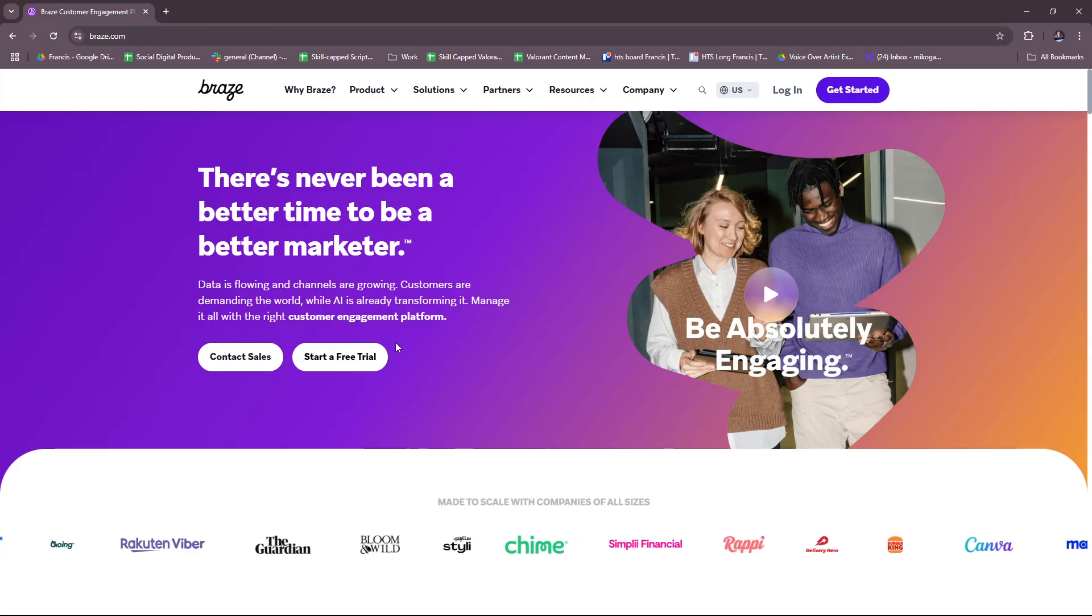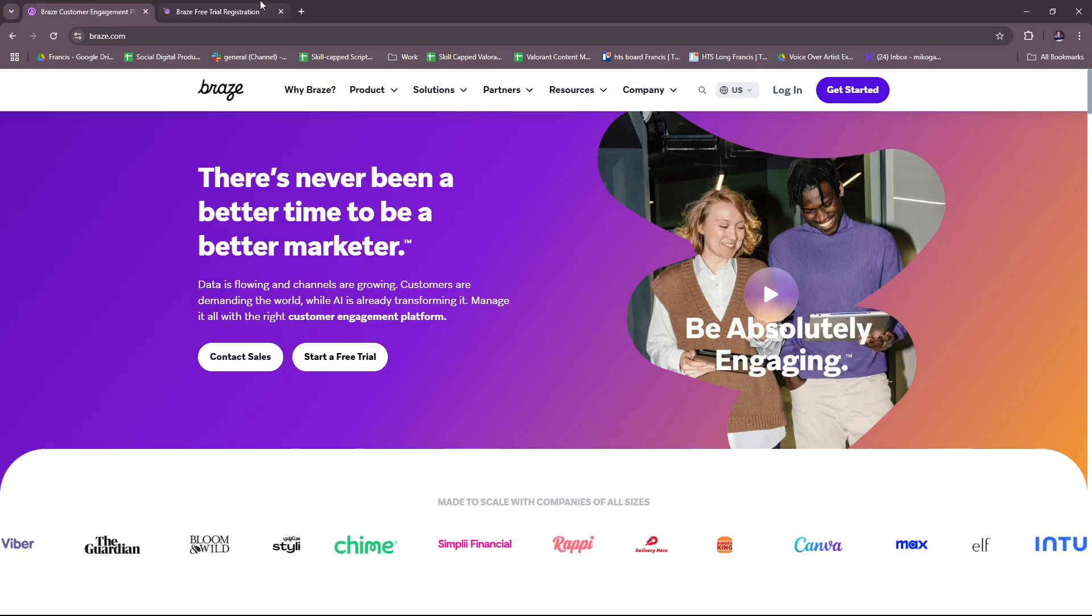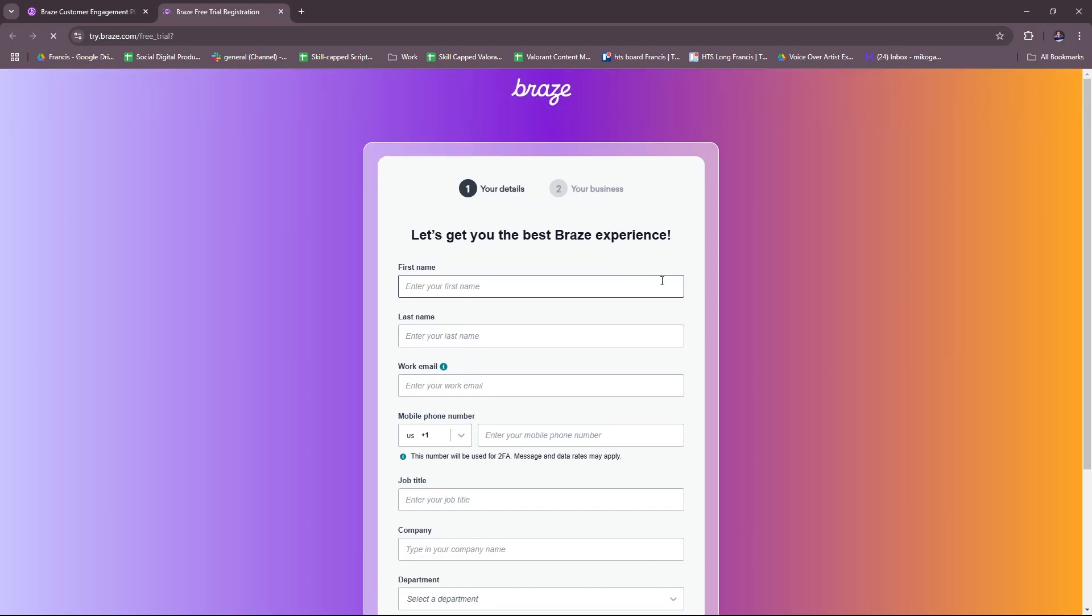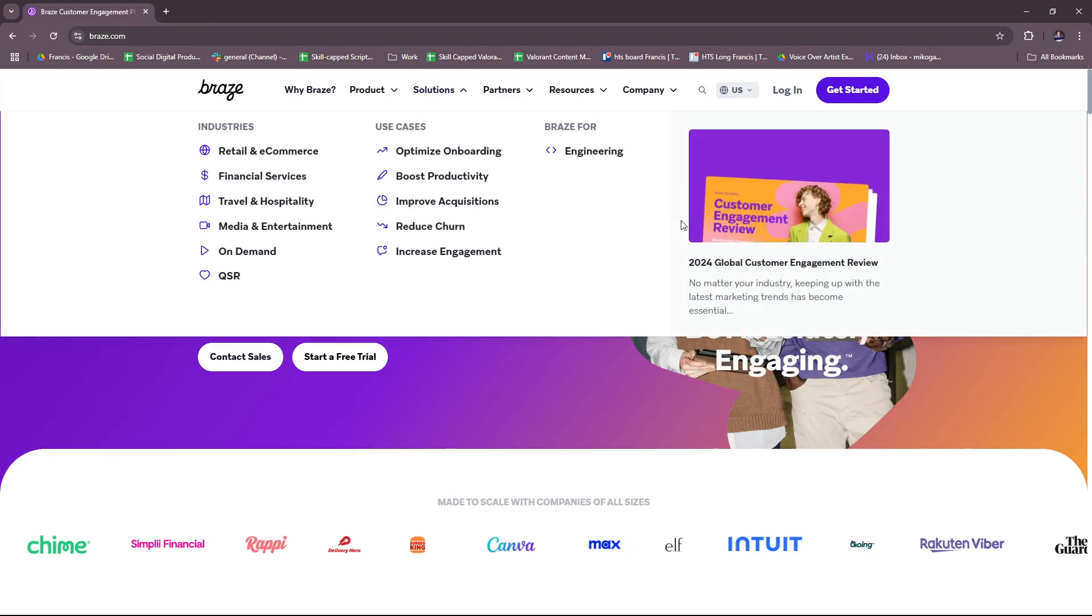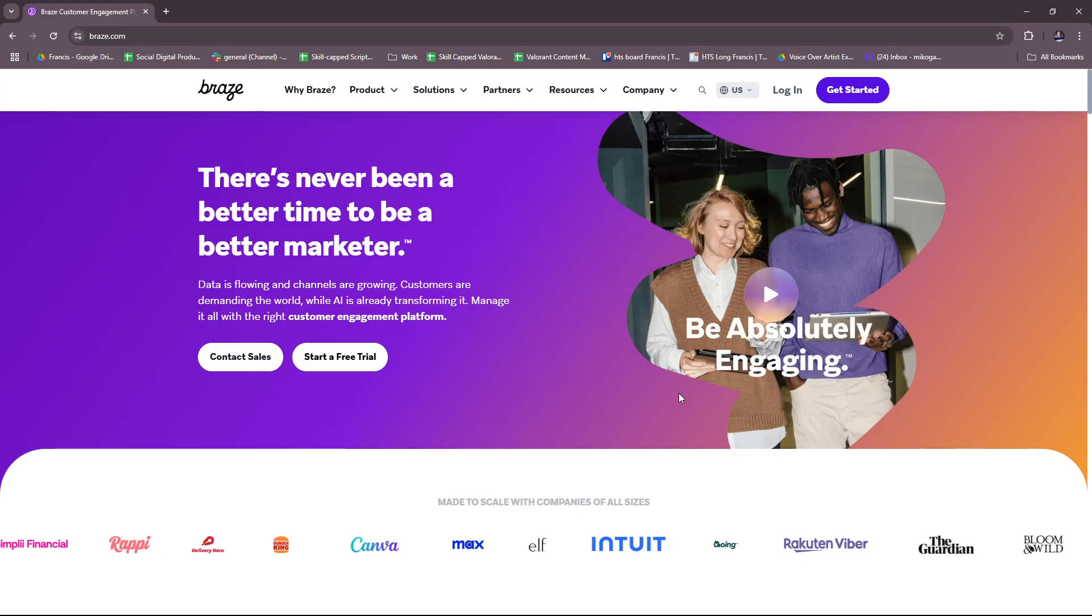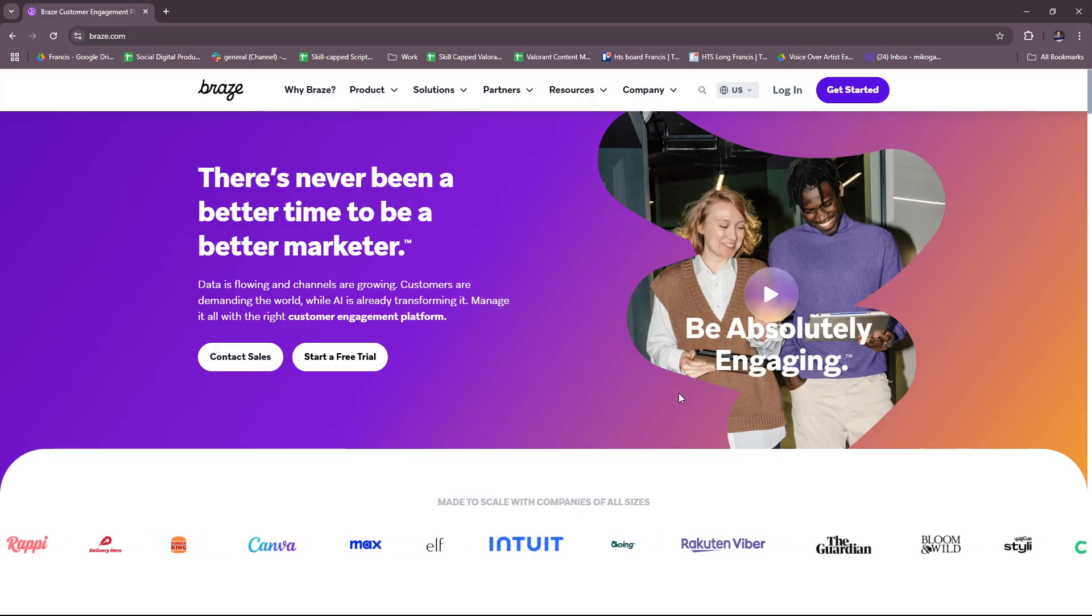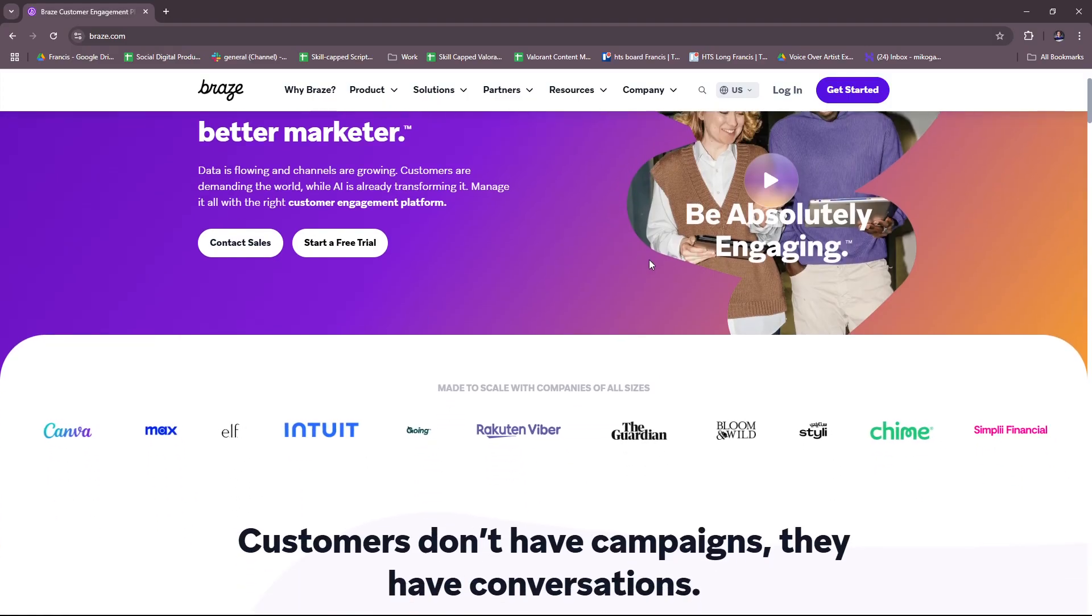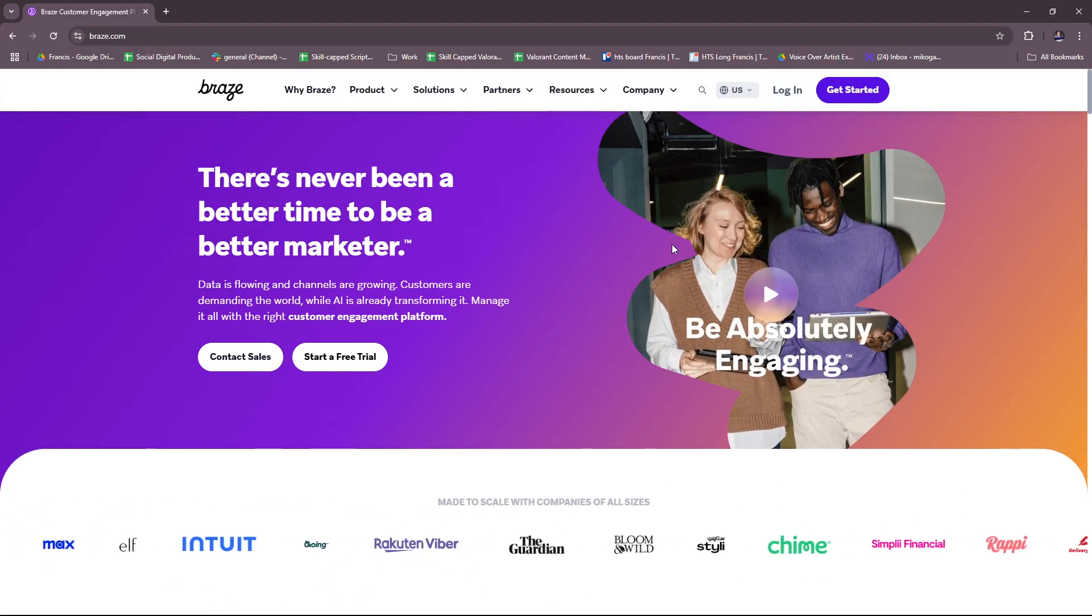Next up, if you want to start a free trial, then just click on this button and then you're going to have to register your details in here and then your business details on the next page. So once you have that done, then you should be able to access their app. But here we're going to go through the must-knows on their website before you actually get started with using their app.